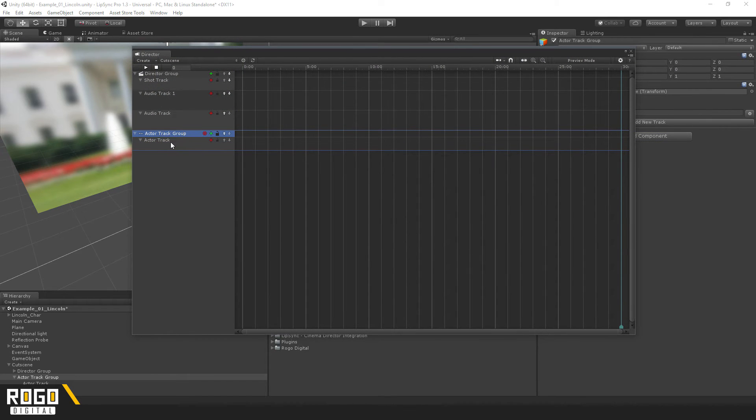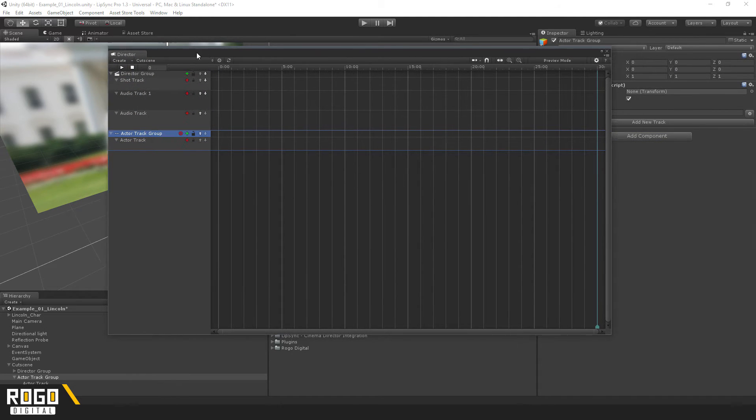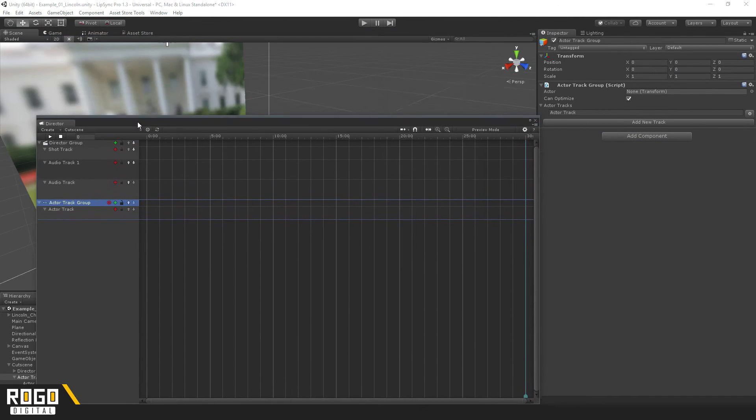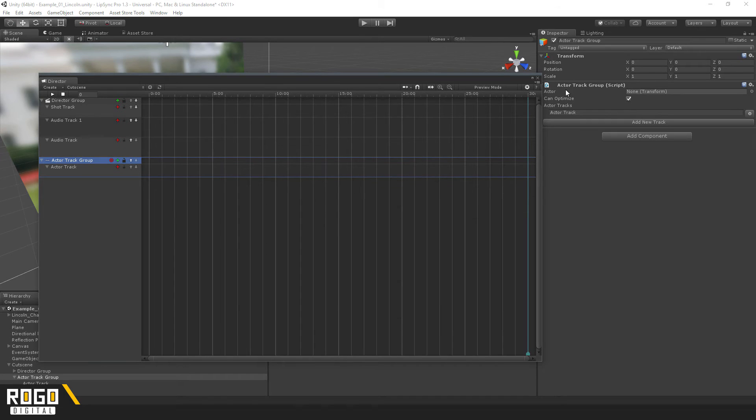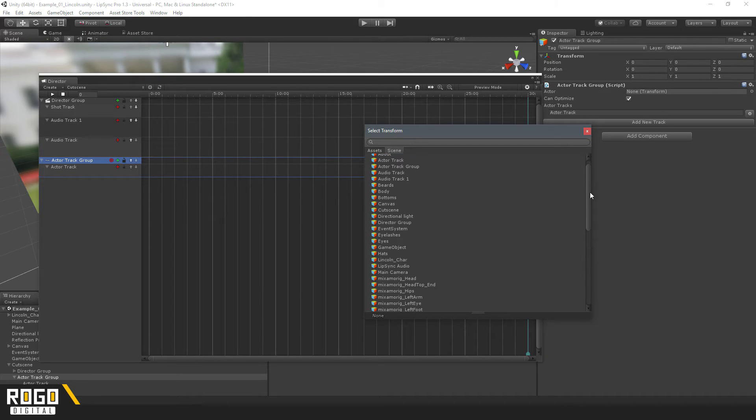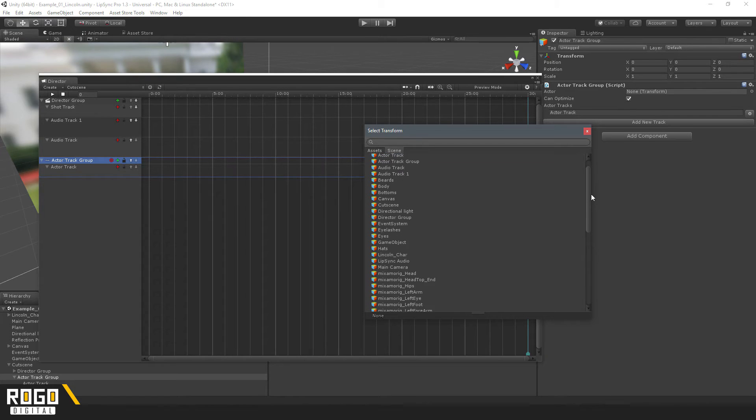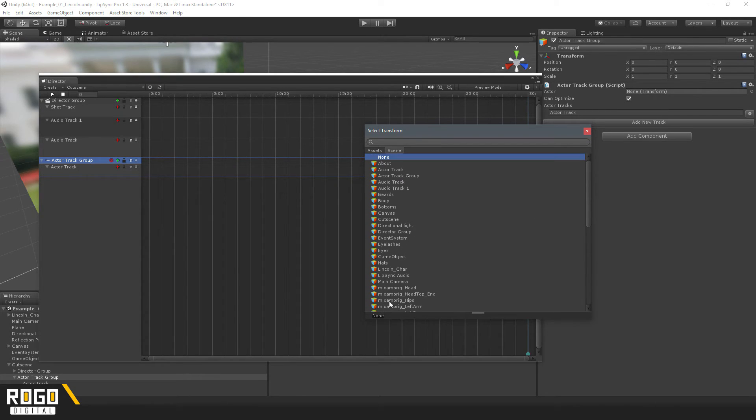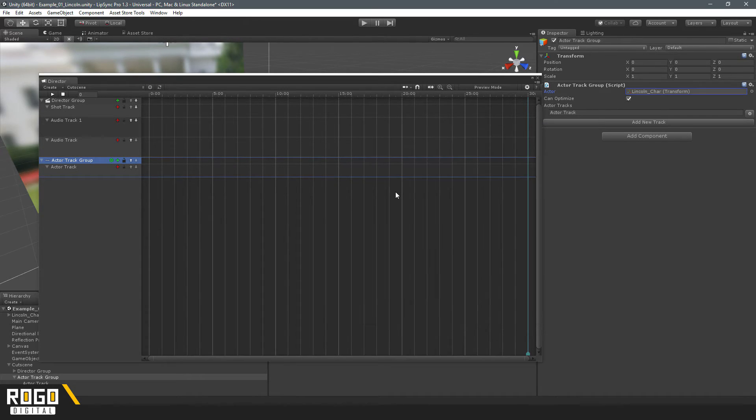All I'll need to do is select the group that we created, and over here where it says Actor, select the character in the scene that you want to use. So, I've got the Lincoln character here.